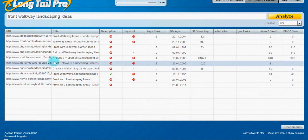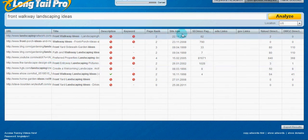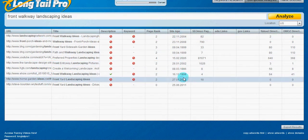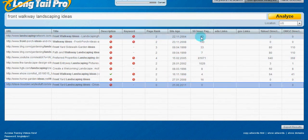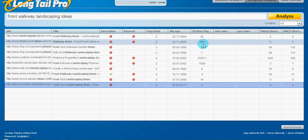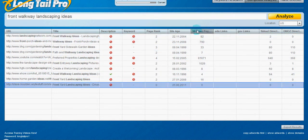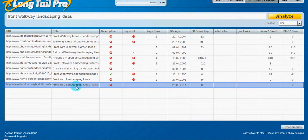These right here are the page links that SEO Moz knows of. So, front walkway landscaping ideas.